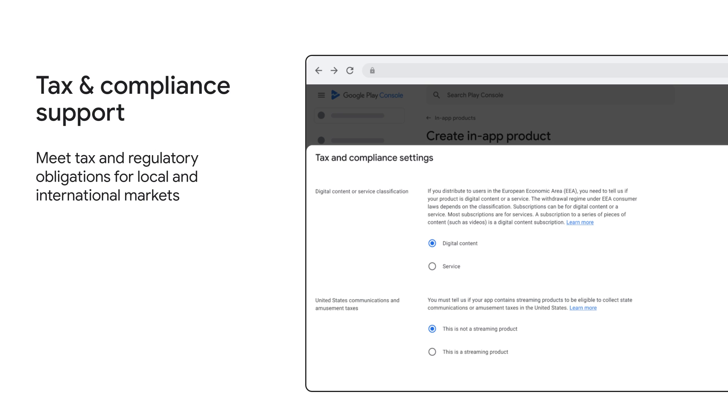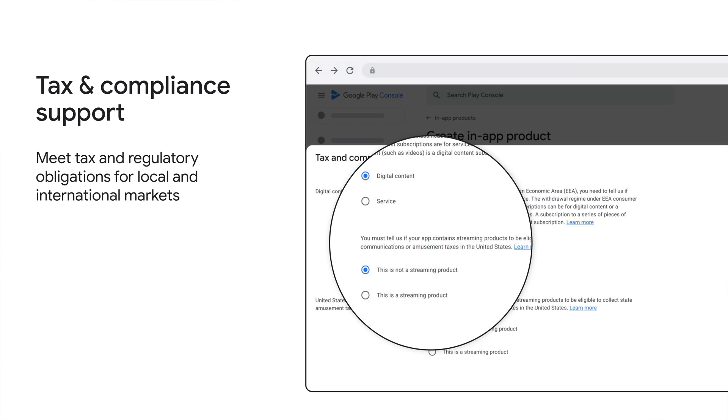Recently, we have enabled the ability to collect communications and amusement taxes on the sale of streaming products to US customers. You can do this by updating your settings in Play Console. At the SKU level, you can simply specify if your in-app or subscription product is a streaming product, select the appropriate streaming category, and update your payment profile's sales tax by selecting the associated tax treatment. The console gives you the flexibility to set individual tax rates for US customers by state, or you can choose to accept the rates set by Google's third-party partner.